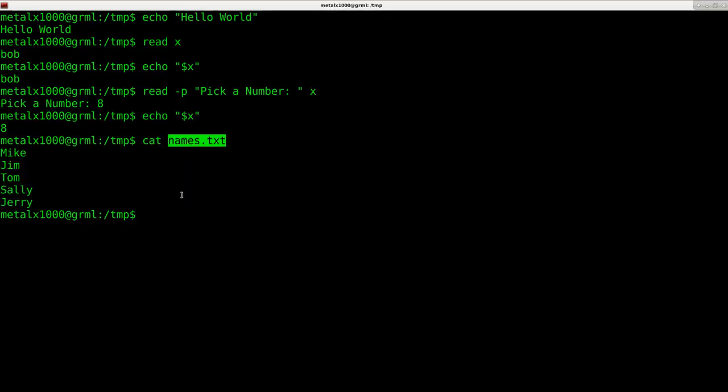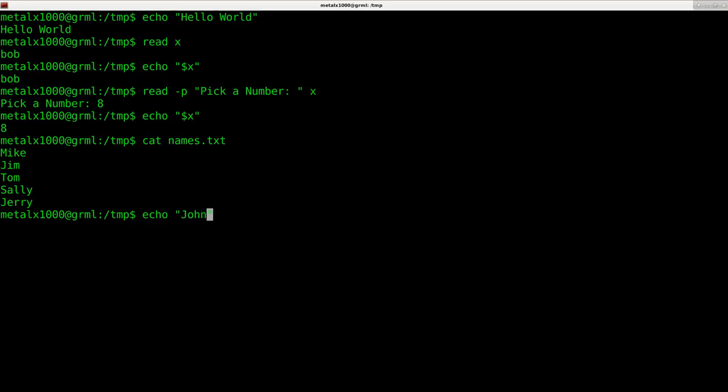If I want to add a name to that file, I would say echo John. If I did one greater than symbol and then the name of the file, it will overwrite that file and replace the entire contents with just the word John.